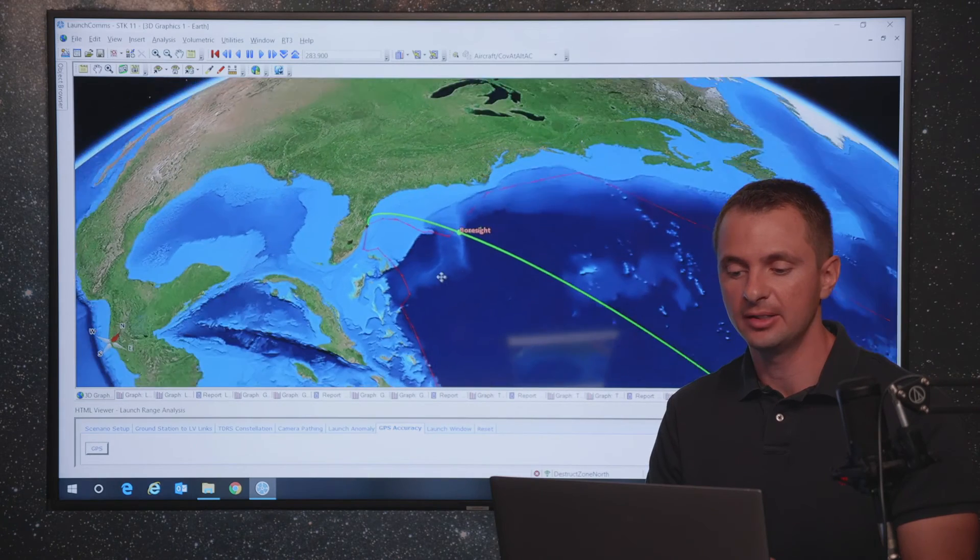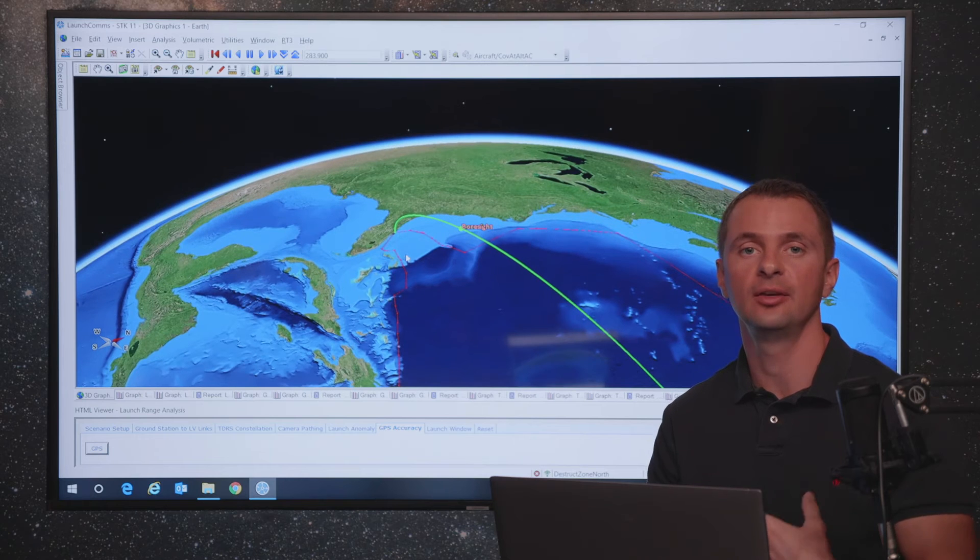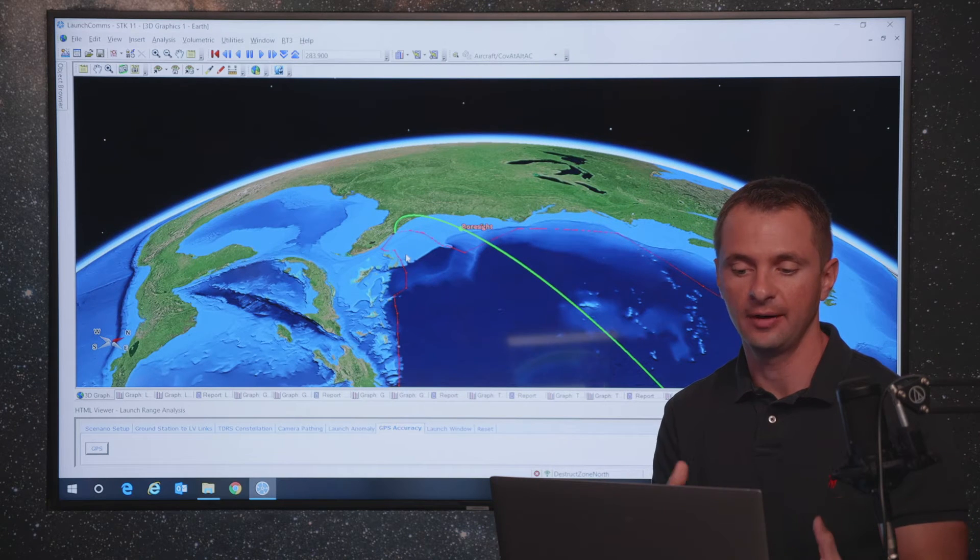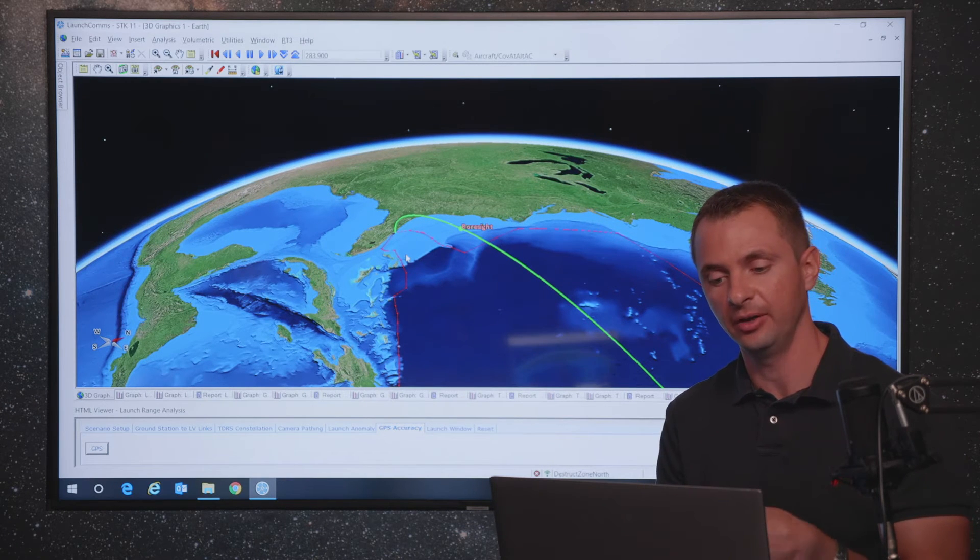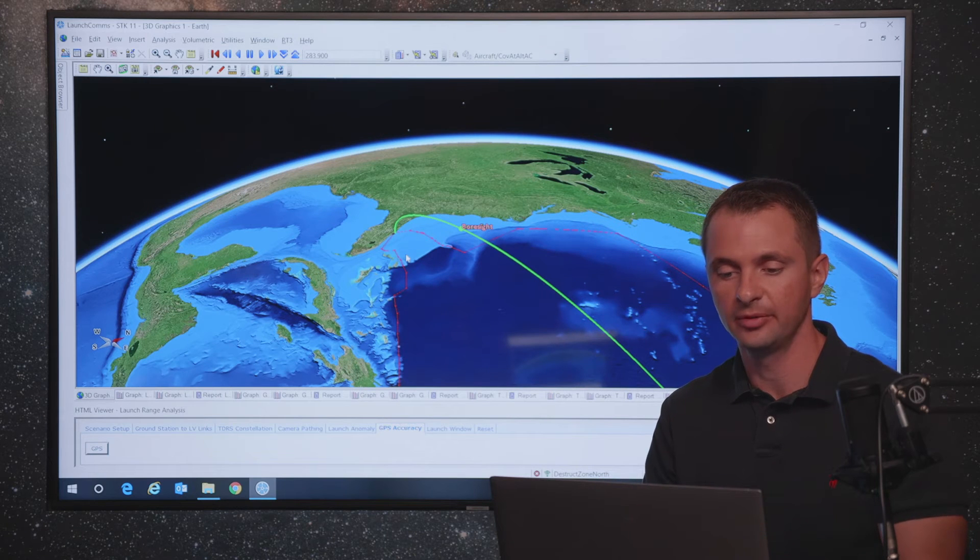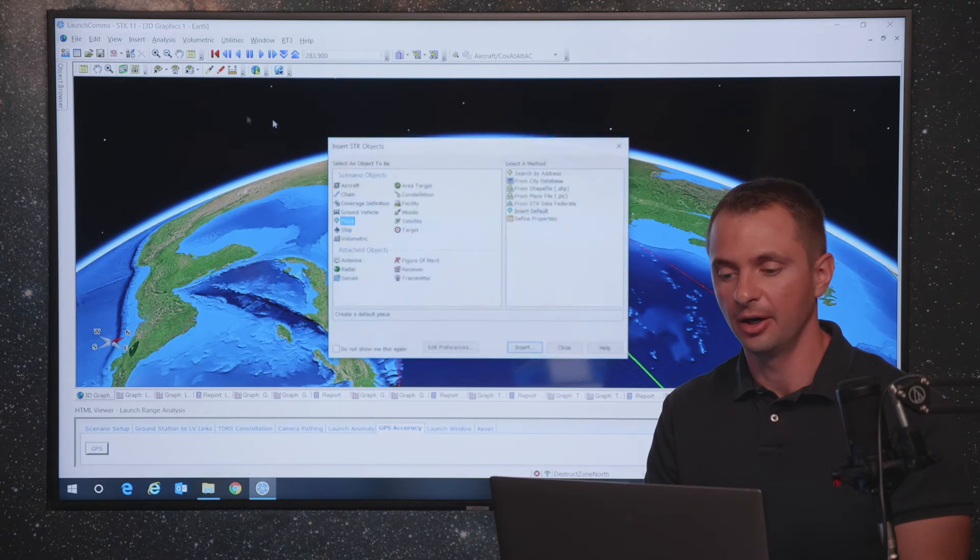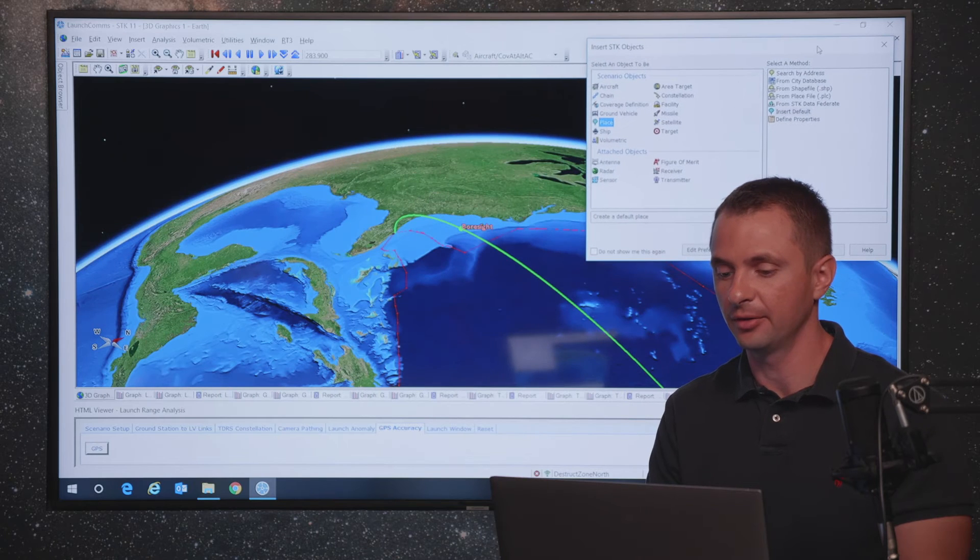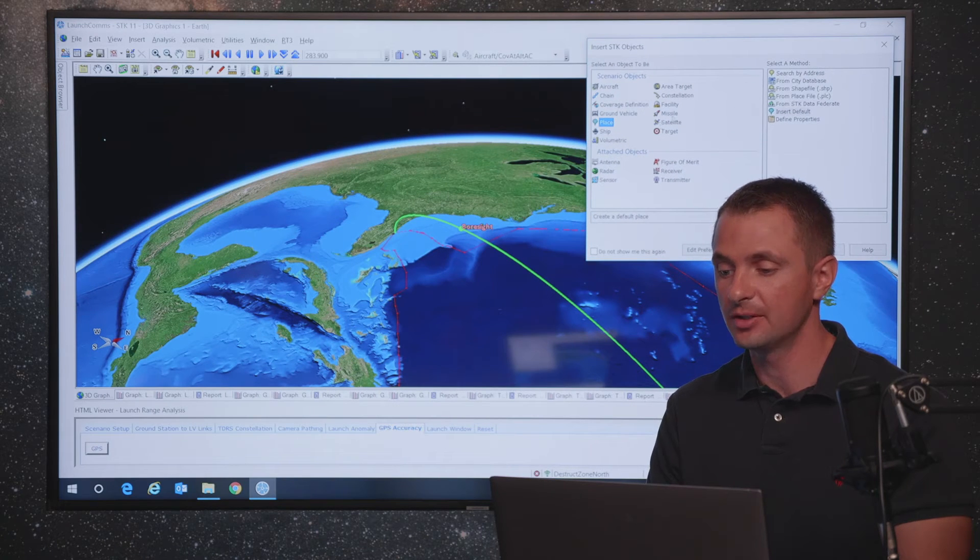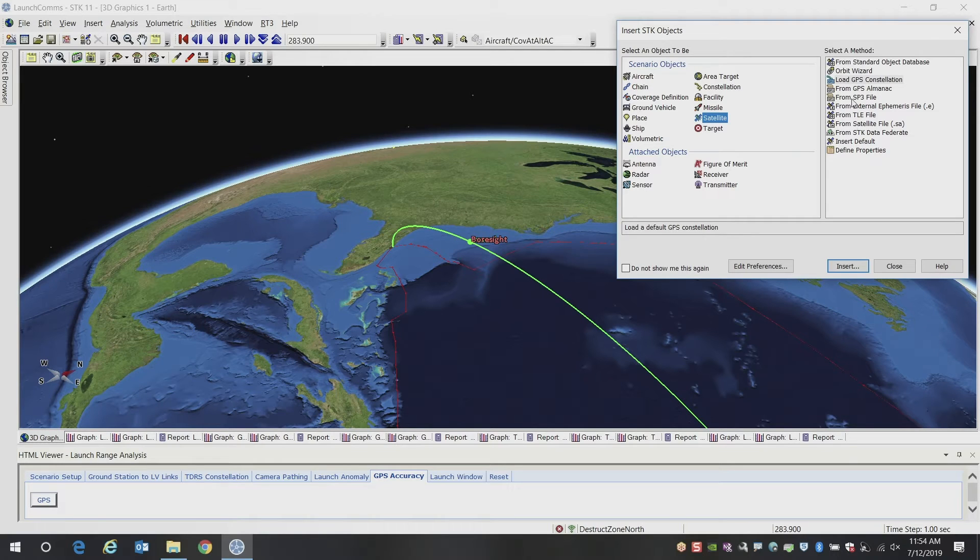So one of the nice things about using STK is it is a multi-domain environment, you can have your ground based assets, your launch vehicle, your satellites, your ships. And it's very easy to add other things if you want to look at other types of analysis. So in this case, what we're going to do is load in the GPS constellation.